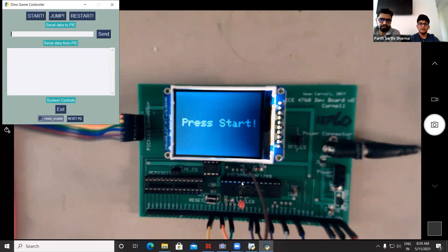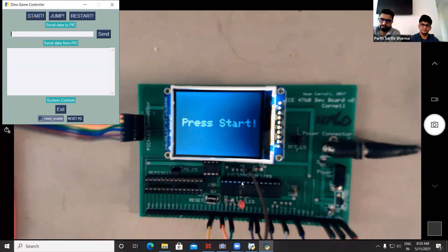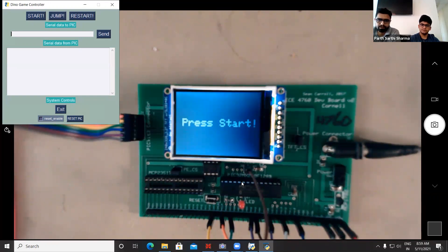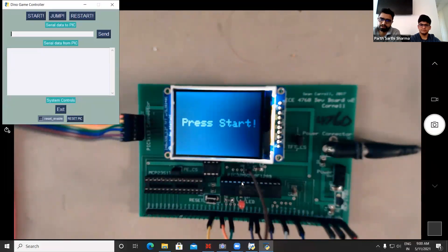On the hardware architecture side, we haven't changed anything. The TFT screen is connected via SPI, and we have an external DAC also on SPI. We also have a built-in ADC for sound input.